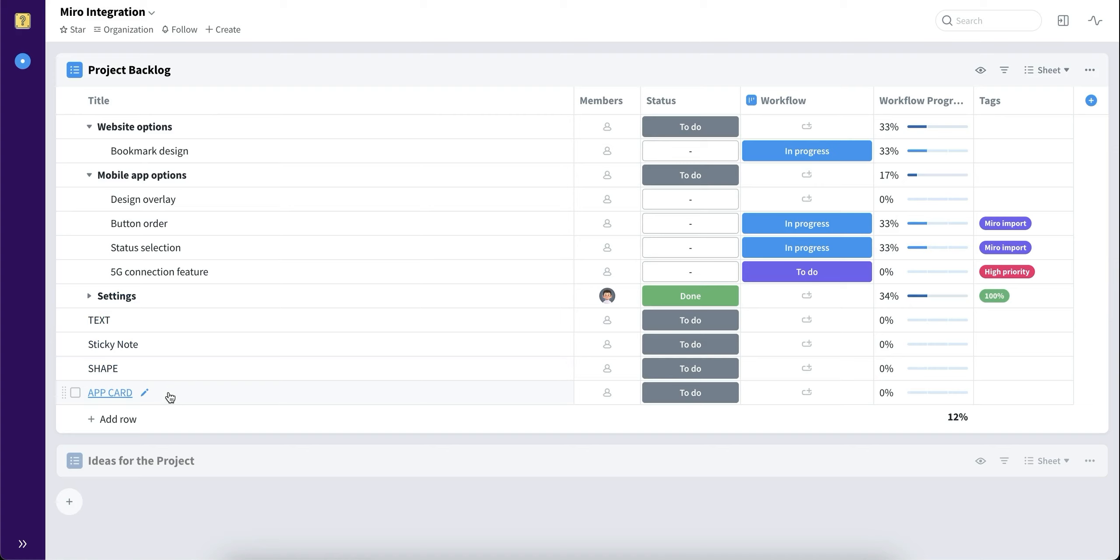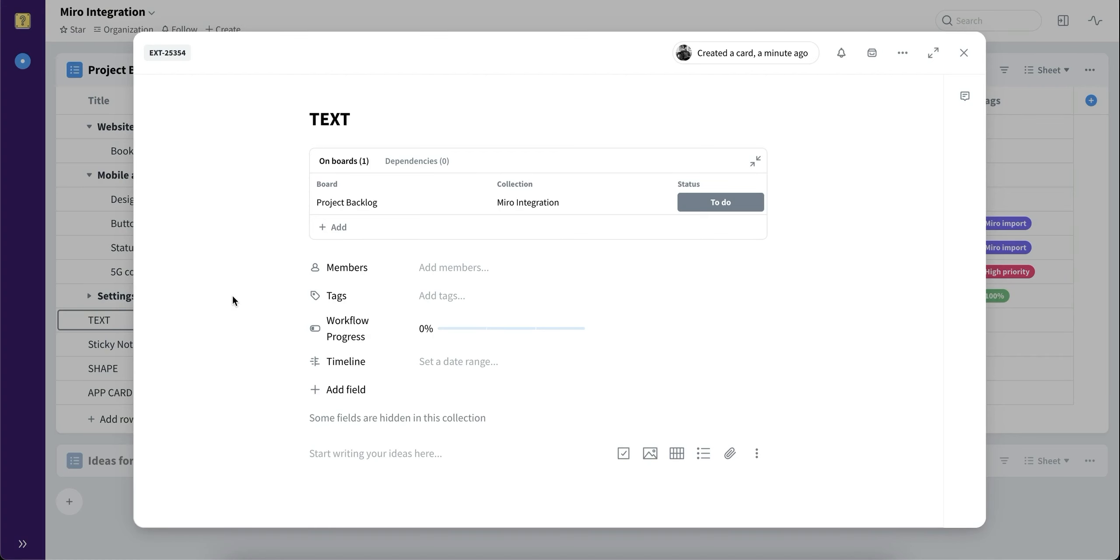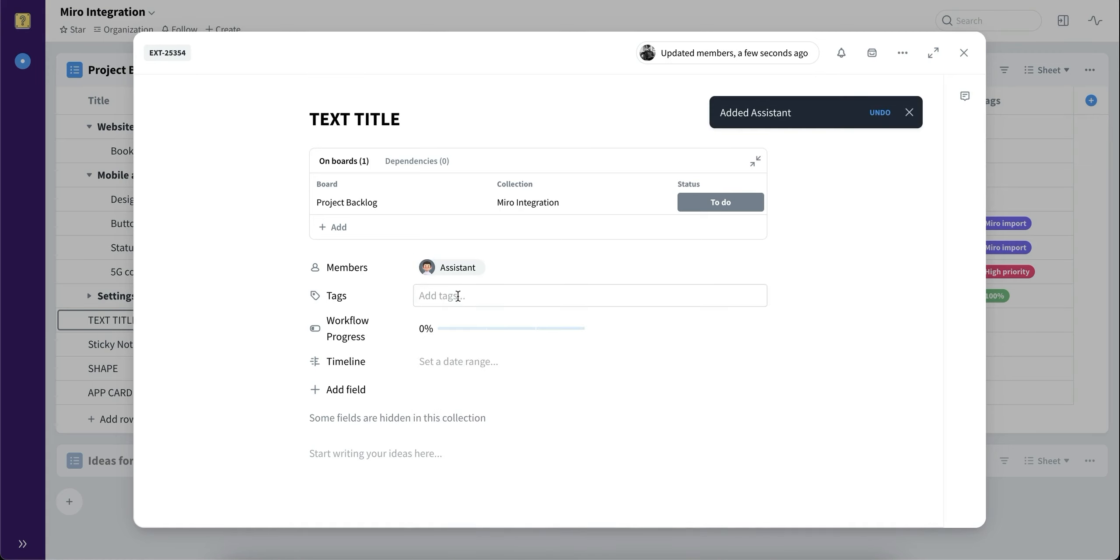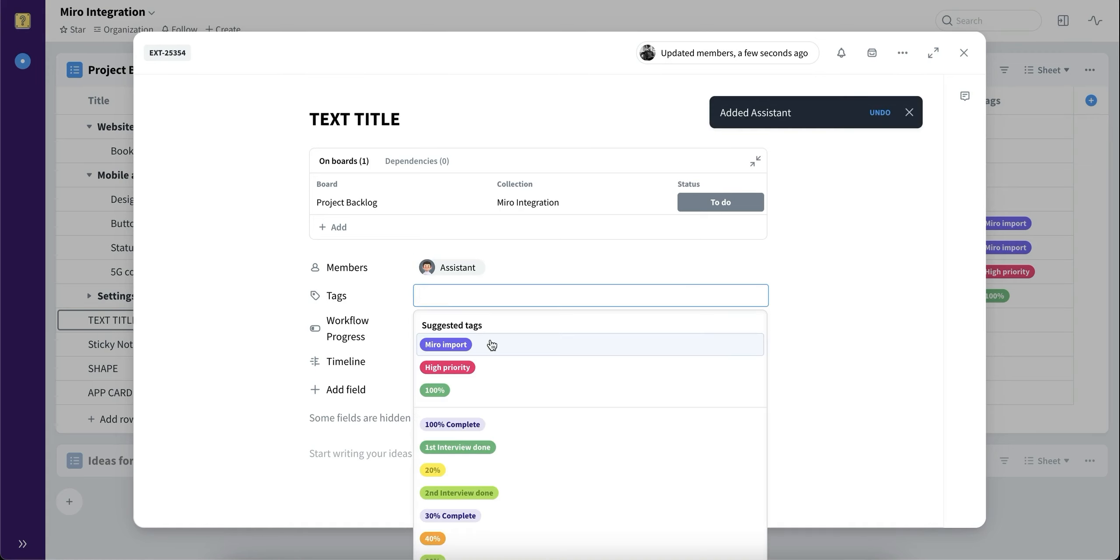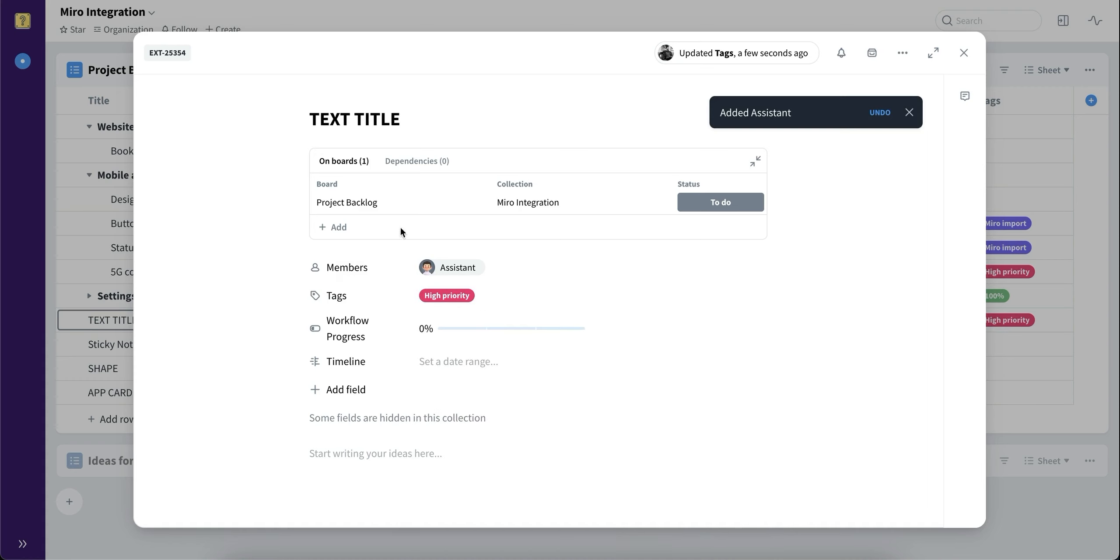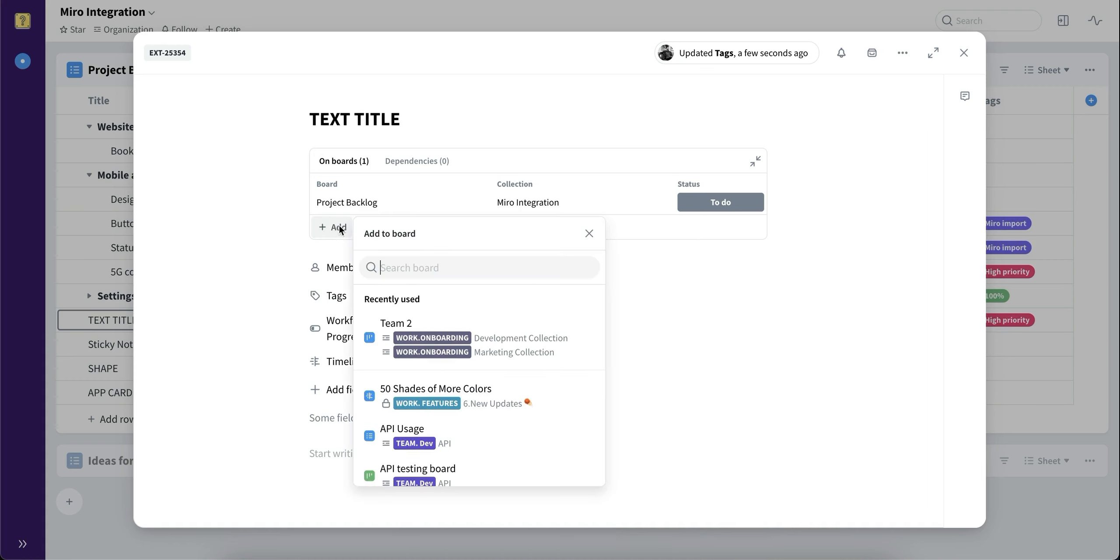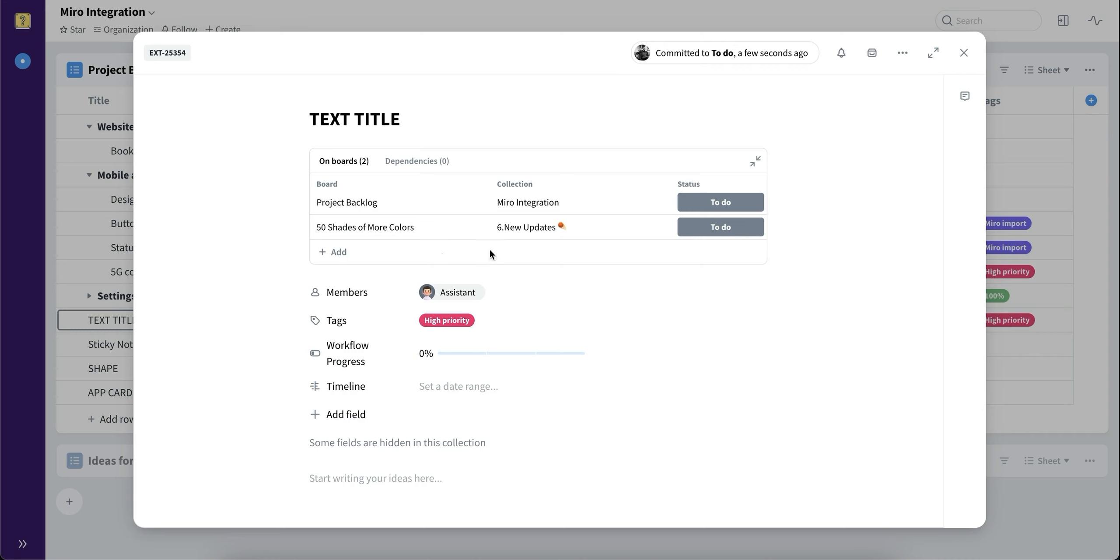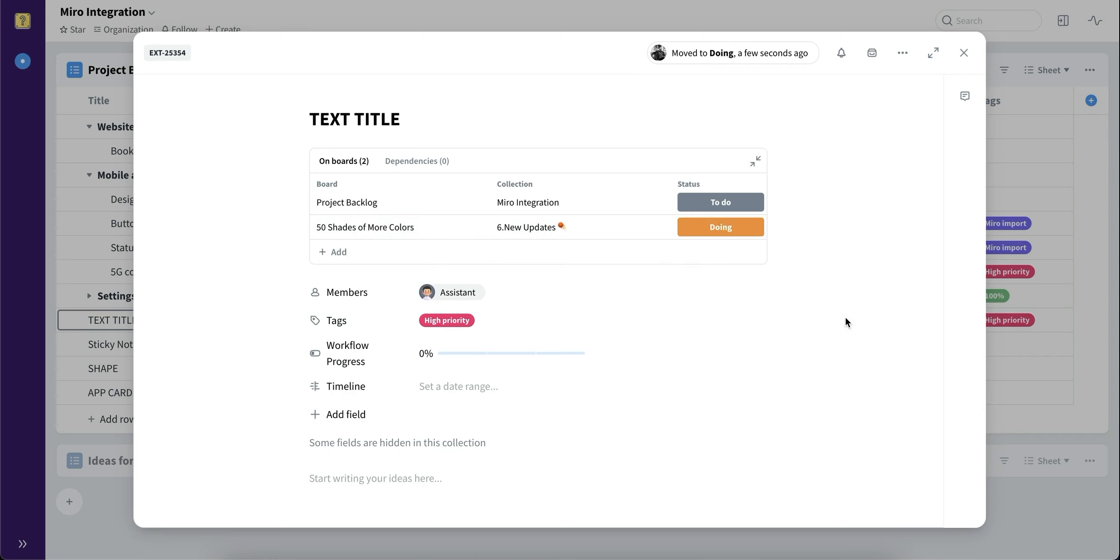Now let's talk about the two-way sync of the converted items—what can actually be updated and synced between Favro and Miro. Let's open up this text card, go in and update the title, include a member and also a tag. And let's also include it in a different board and change the status to doing. All set.